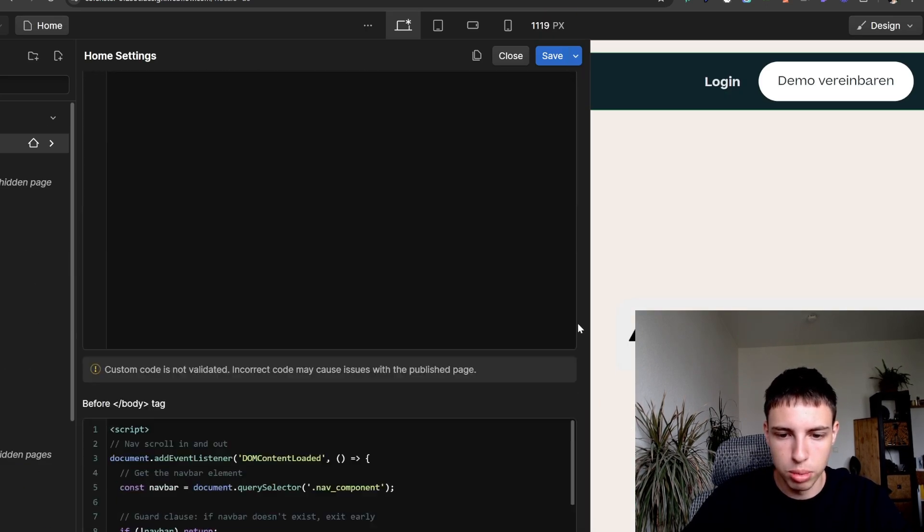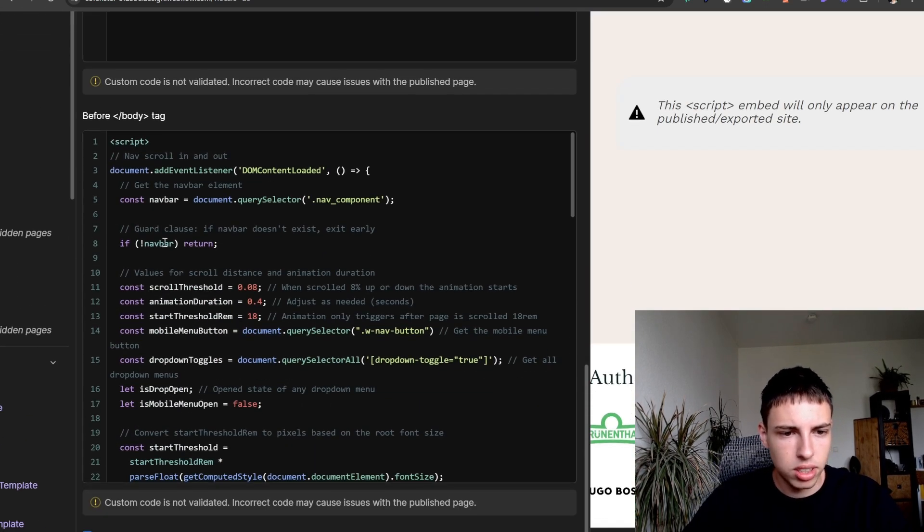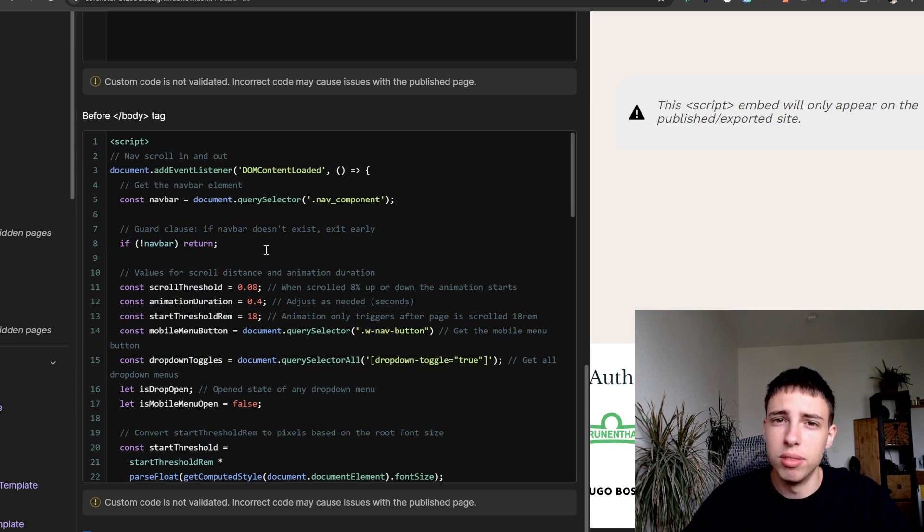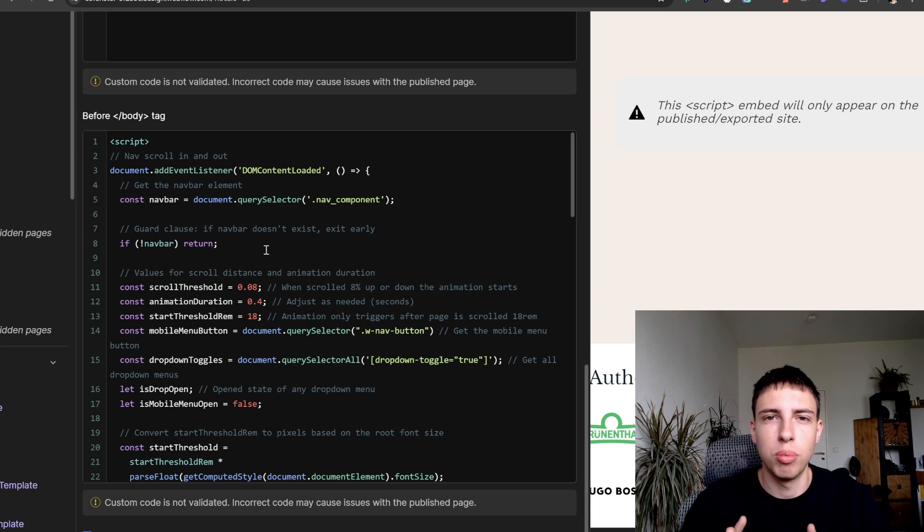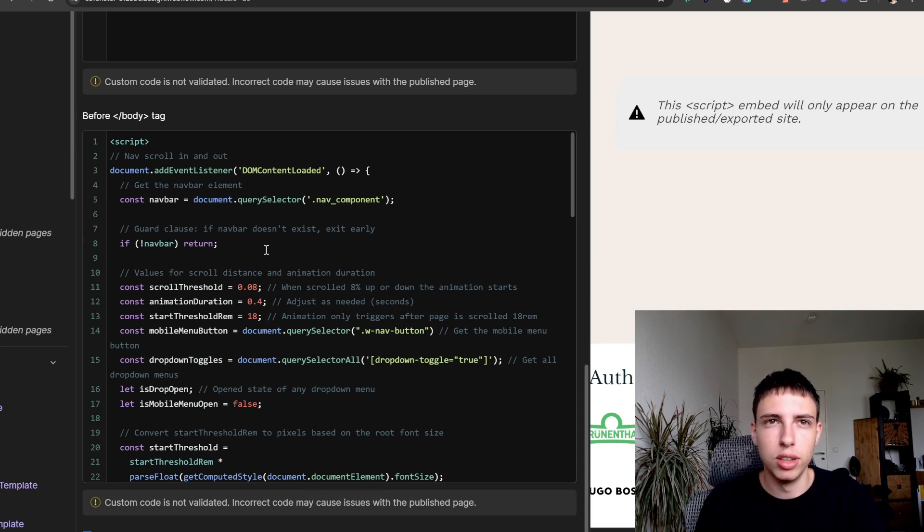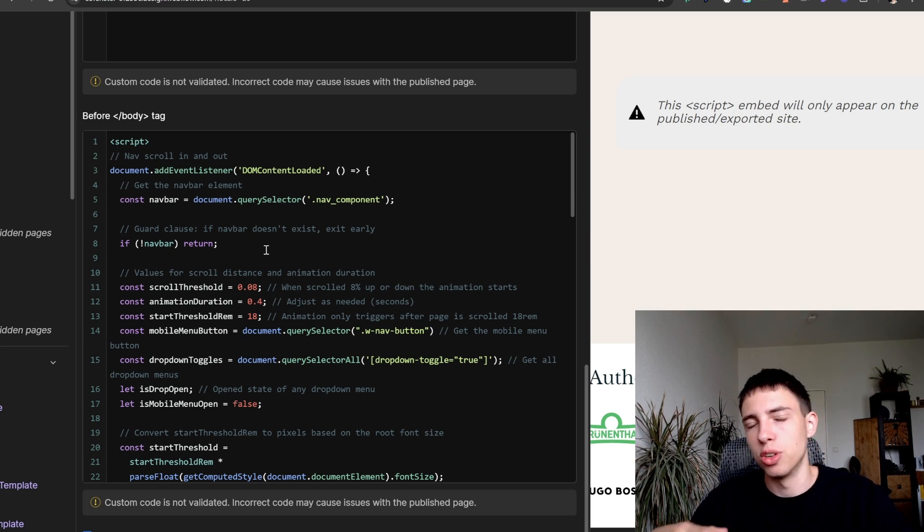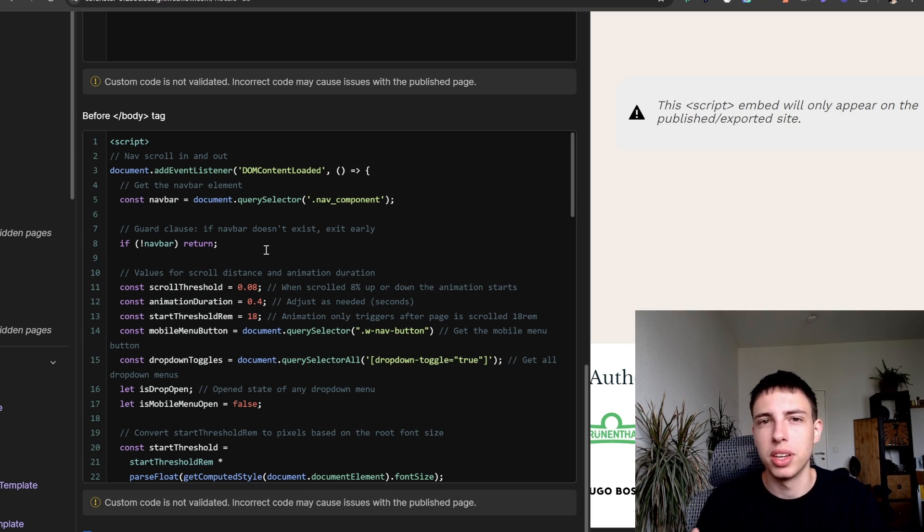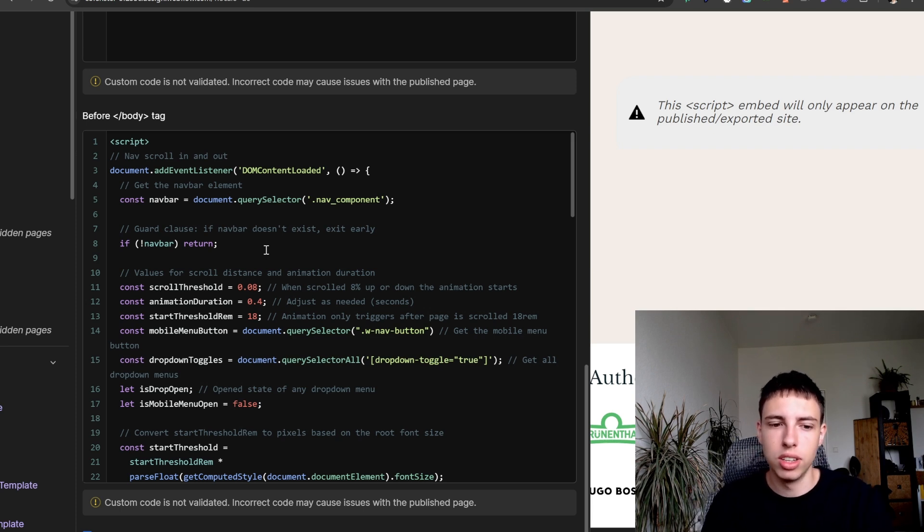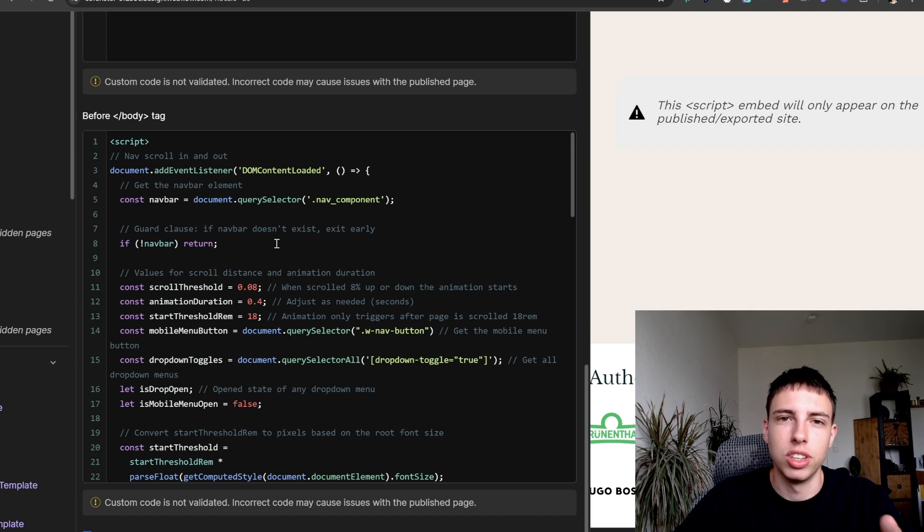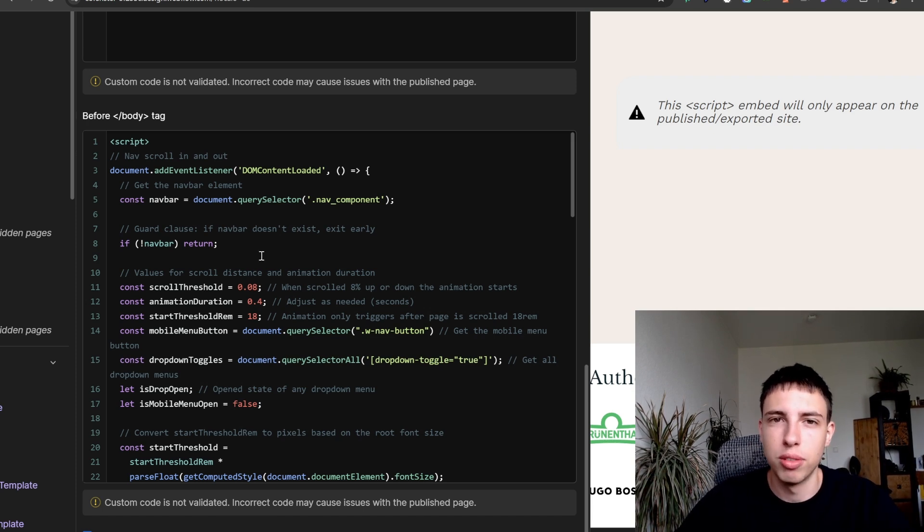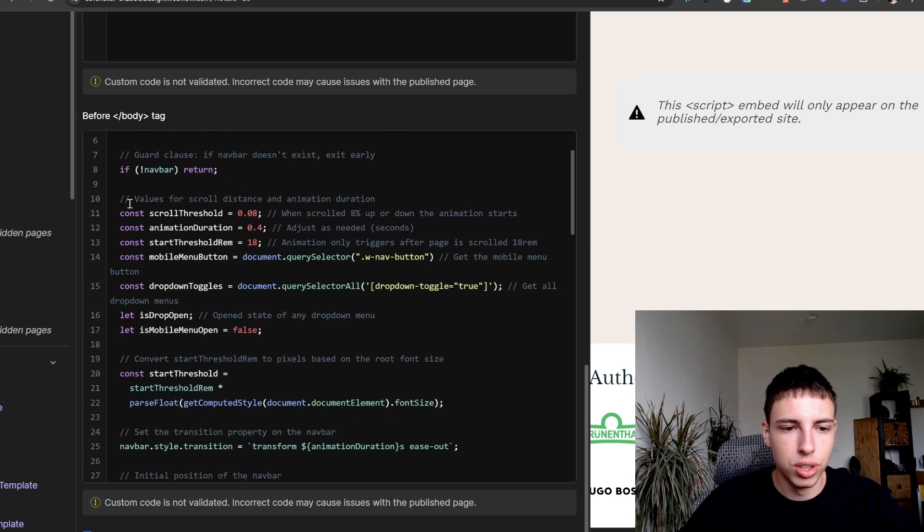Just get this back into view. So next we're just checking if the navbar is even existing and if it doesn't exist then the script will just stop executing, which is like a safety measure so that you can also just paste it in your page settings. And even if the navbar is not added to each page on your project, the code will still run smoothly. Or actually it will just not run, it will stop here because the nav is not there.